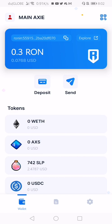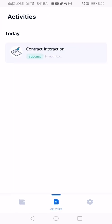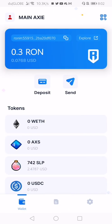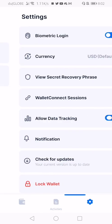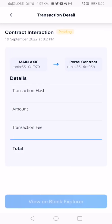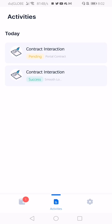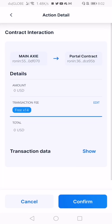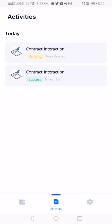Click deposit to game and another pop-up will open — just wait for it. Once the contract interaction appears, take this view, confirm it, and wait for it to be successful.